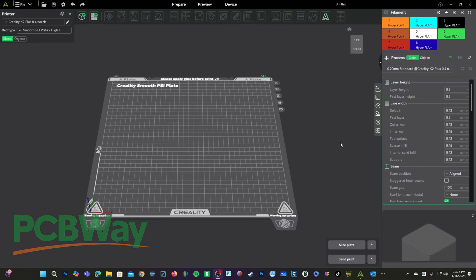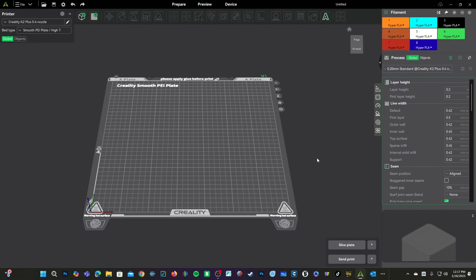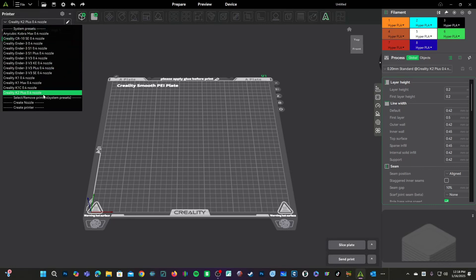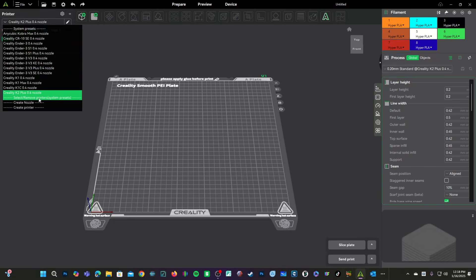Here we are in Creality Print 6. We have changed our nozzle from a 0.4 to a 0.6 and we need to tell our slicer that. You will first need to tell Creality Print that you own a 0.6 nozzle. You will do that by clicking the pull-down menu under Printer and choosing Select Remove Printers.